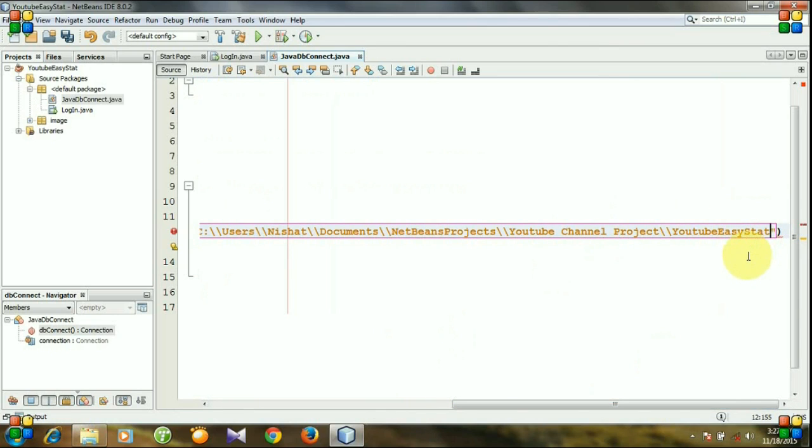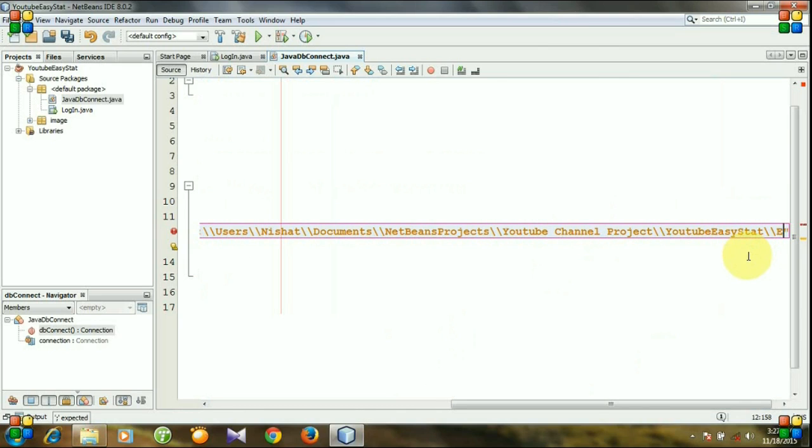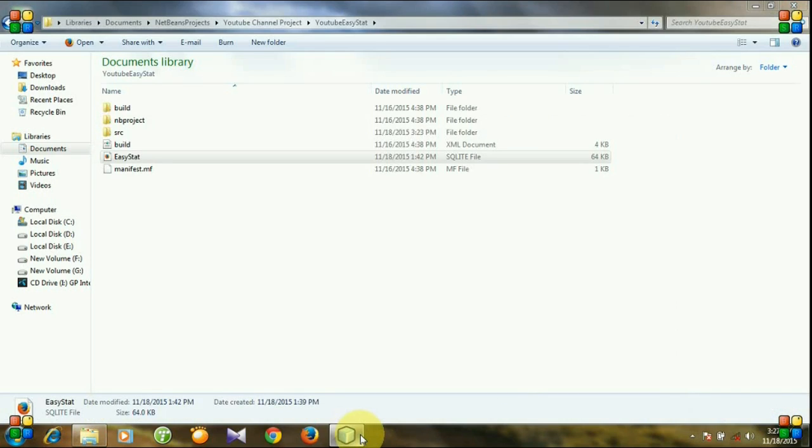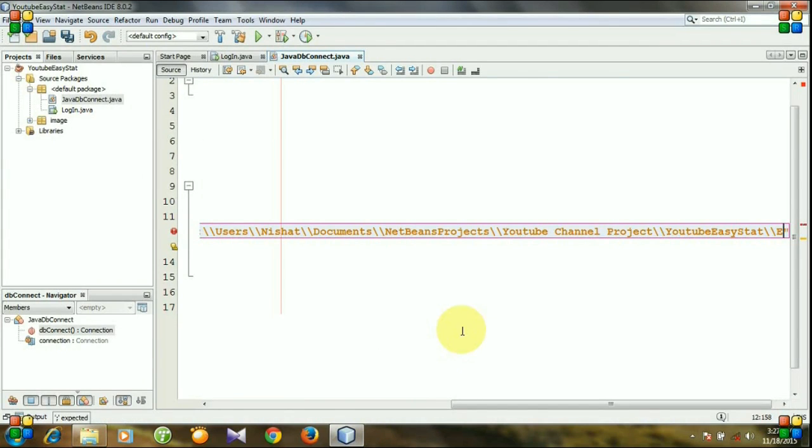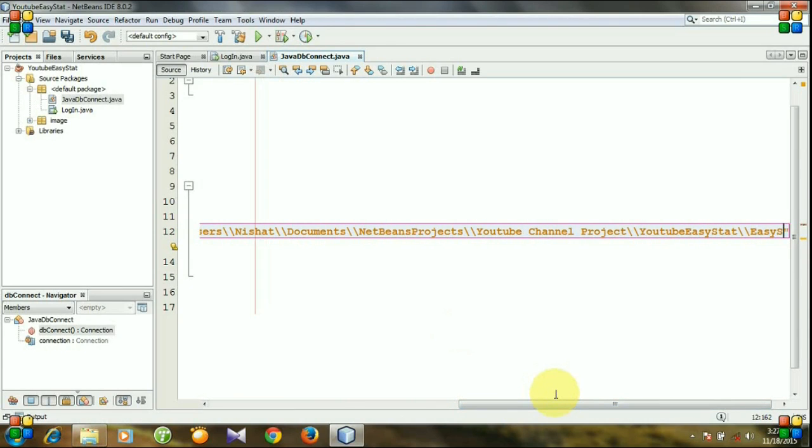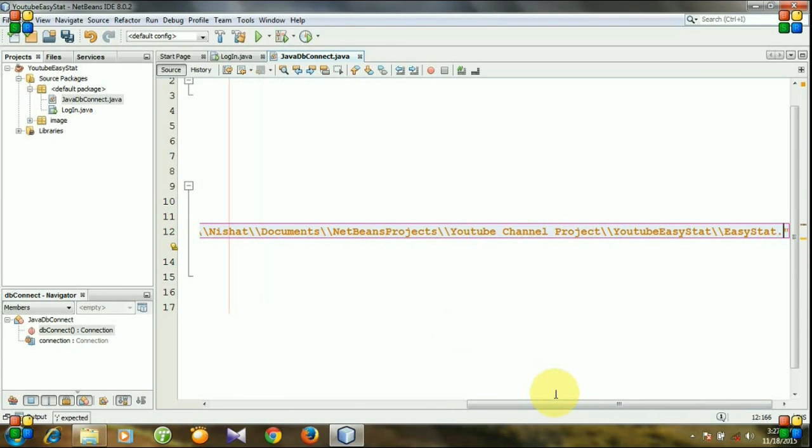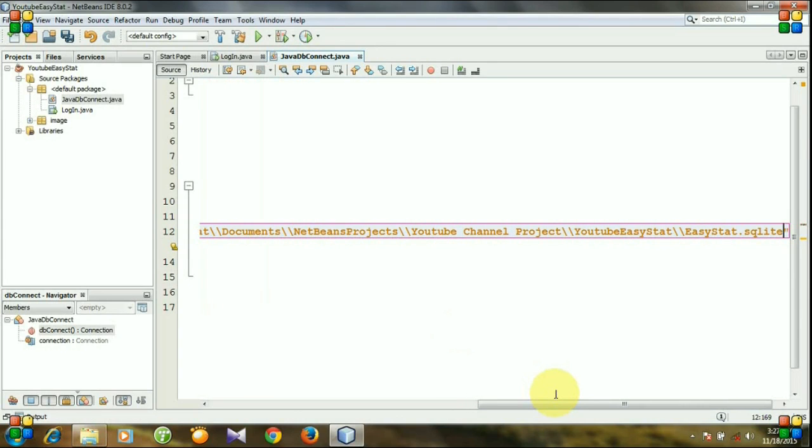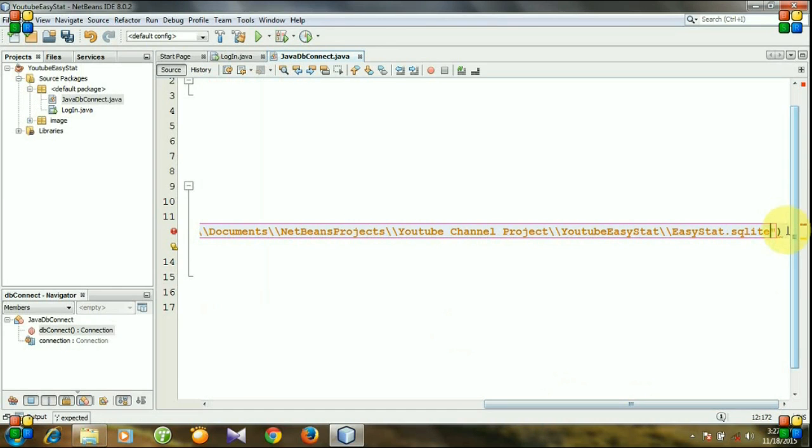And then my database name. My database name is EasyStart, EasyStart.sqlite. I am adding a semicolon.